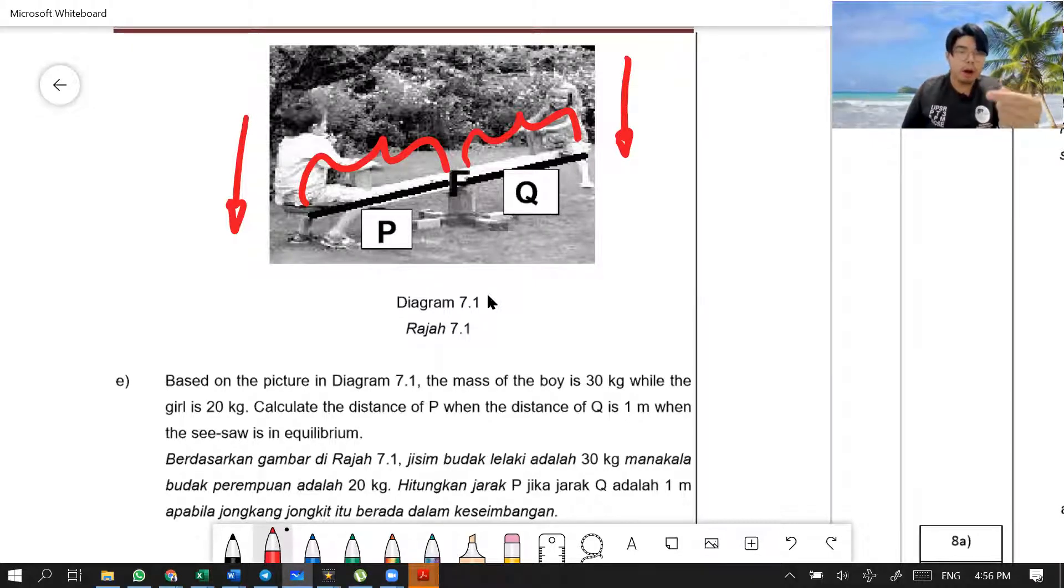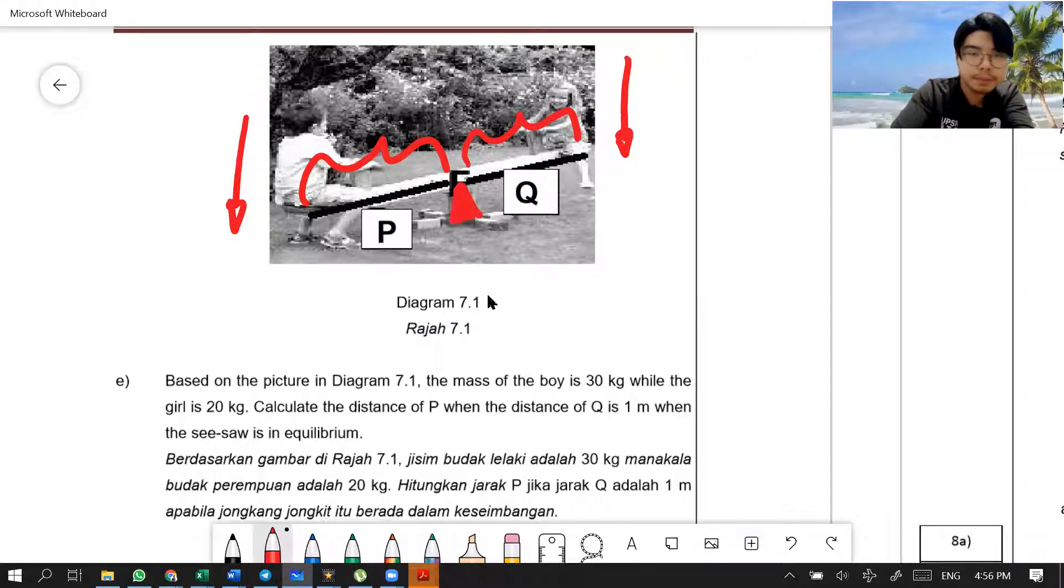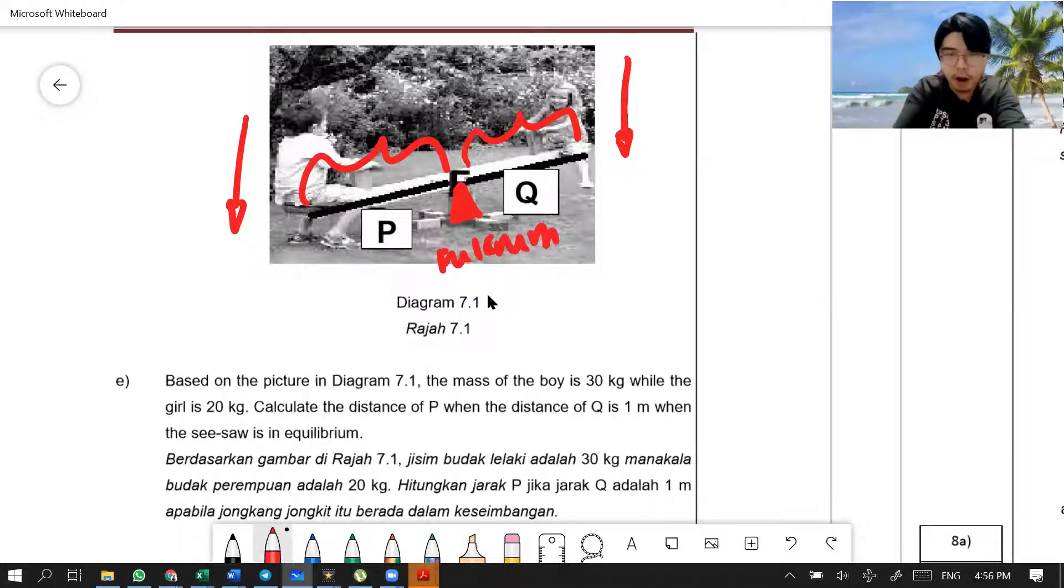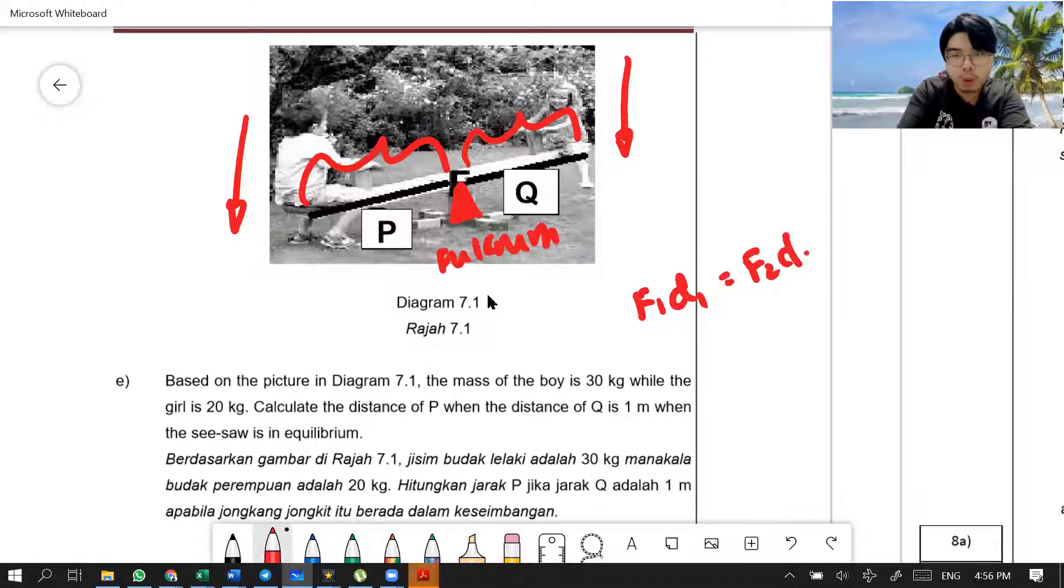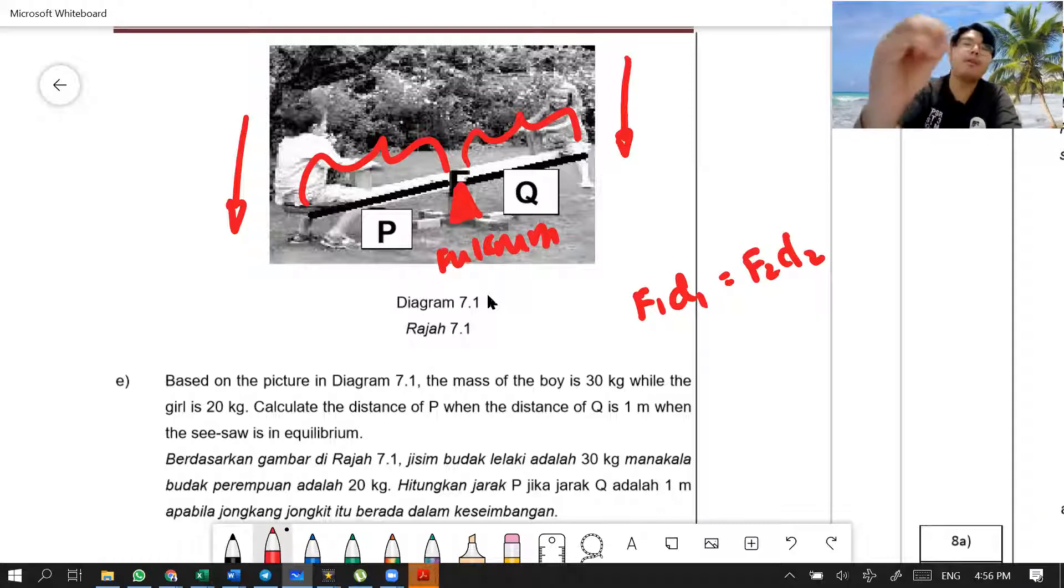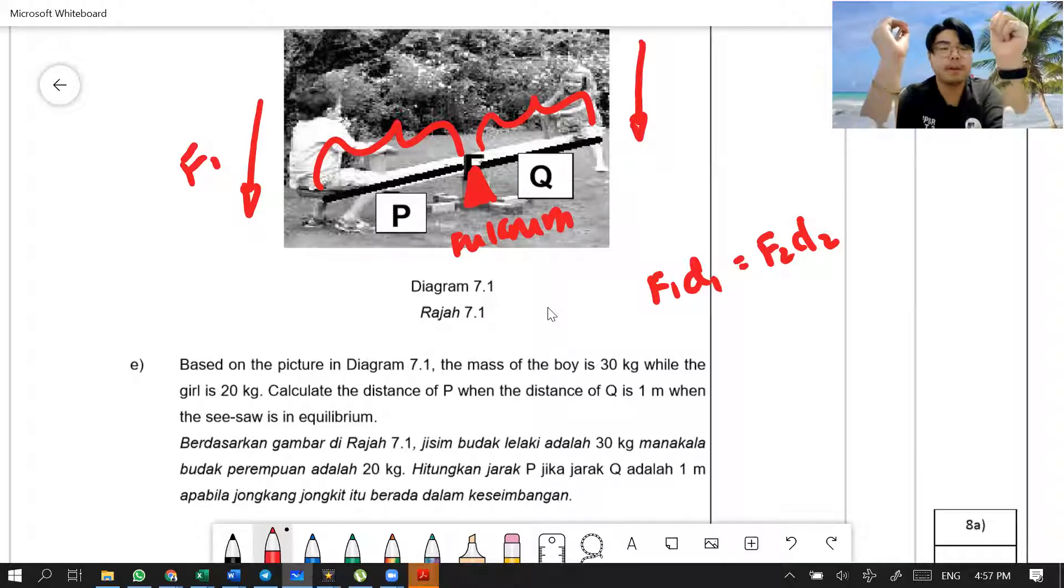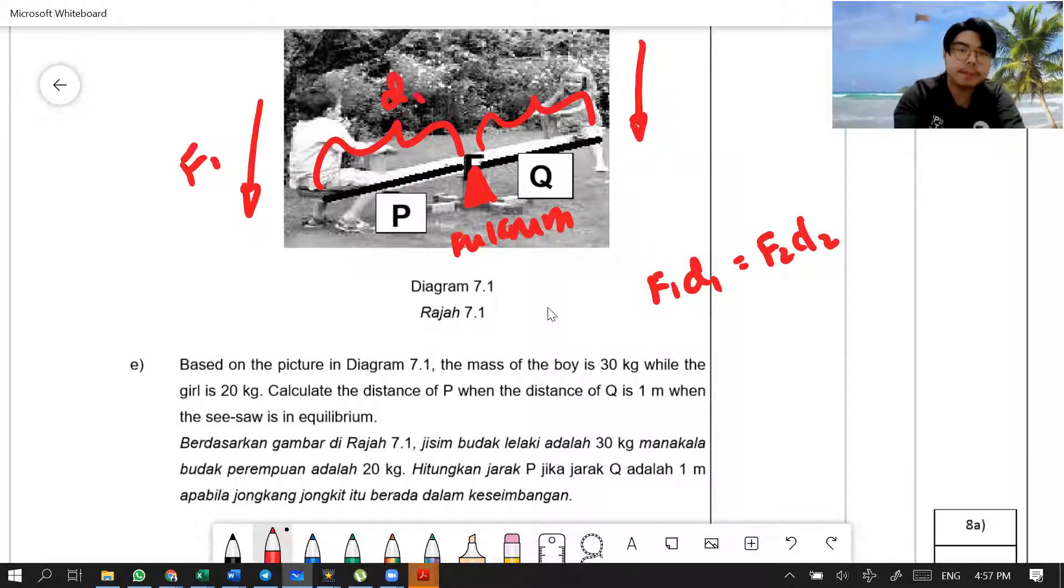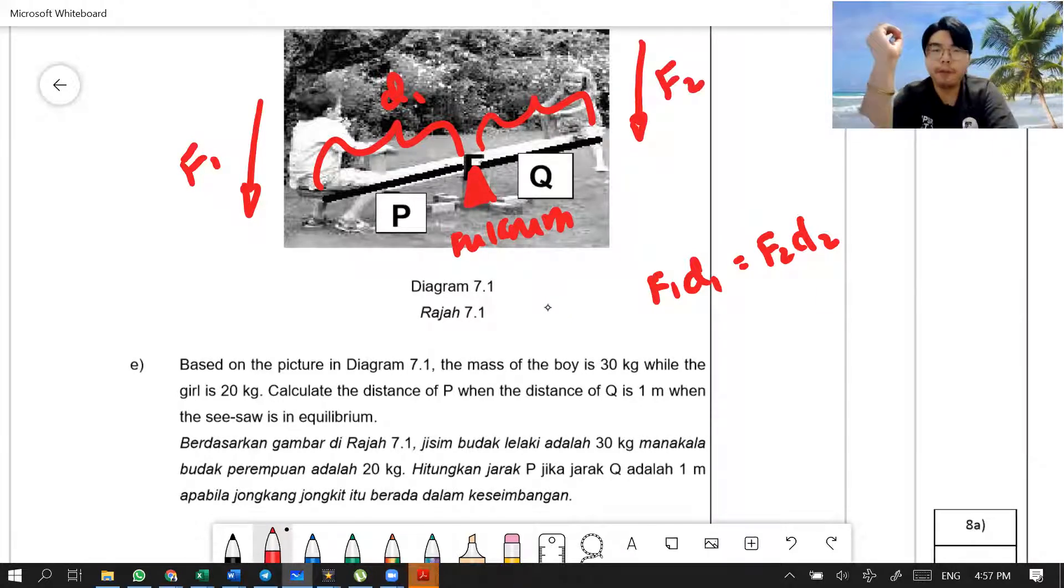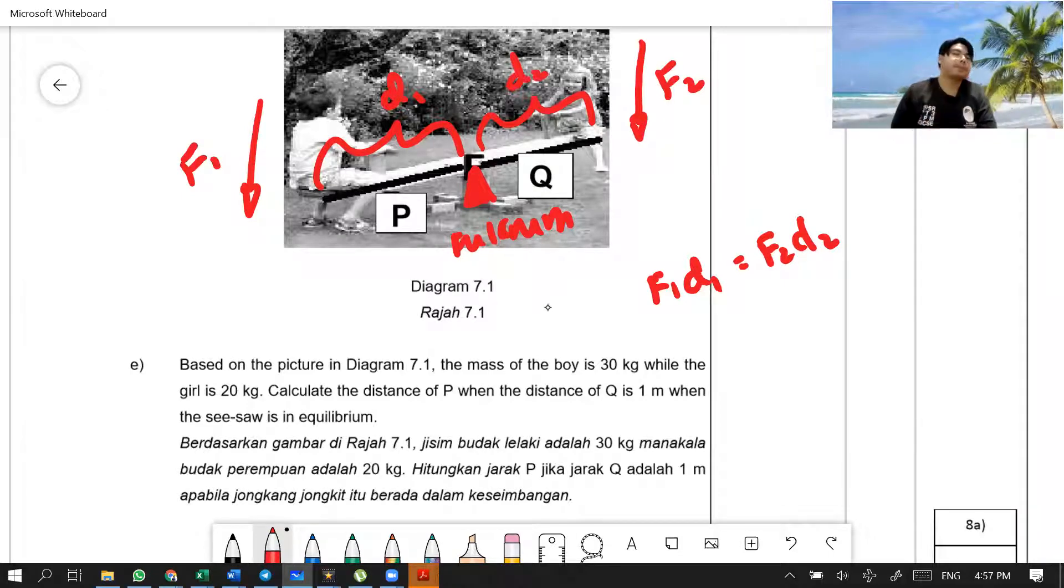So, you should recall that we have learned about moment of force because there is a fulcrum over here, which uses the formula I told you before: F1 D1 equals F2 D2. This is the second time we've done this. If you still can remember, please write down somewhere. F1 D1 equals F2 D2. What does F1 mean? F1 means this side, the weight of the boy, the force of the boy. D1 means the distance here, distance for P. Next, F2, of course, the weight of the girl, the force of the girl. And D2 means the distance of the girl, Q.